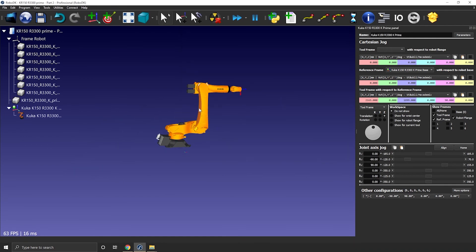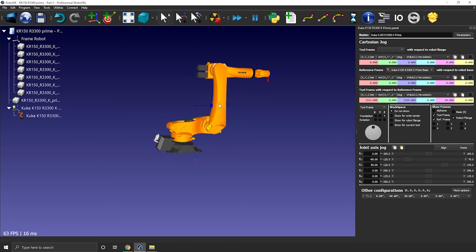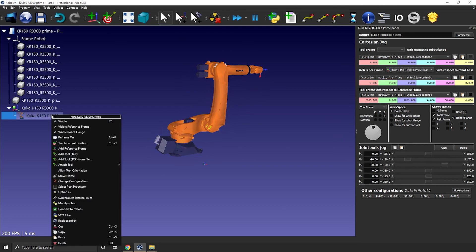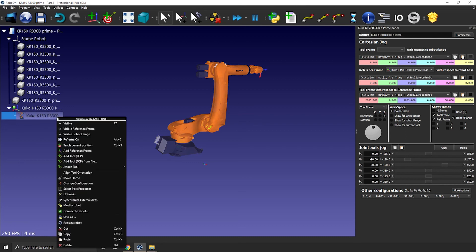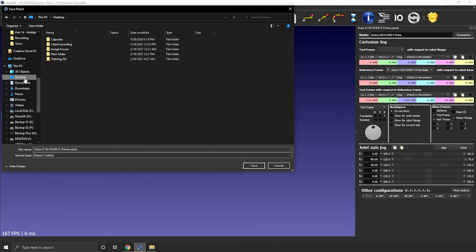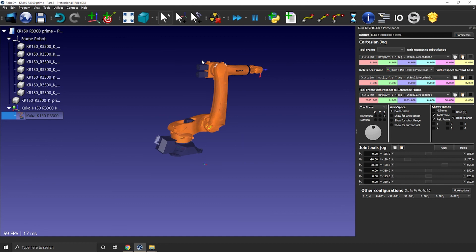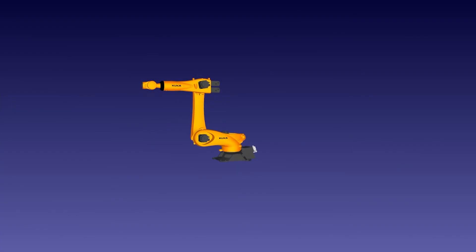We now have successfully completed our build. Last and final step would be to save the robot as a .robot file so that you can drag and drop it in a station as you would do with any other robot from our online library. You can right click the robot, save as, you can then save it wherever you want. Small tip here, bring the robot back to its home position before saving. Otherwise, the robot will have a strange pose every time you will load it in a new station.